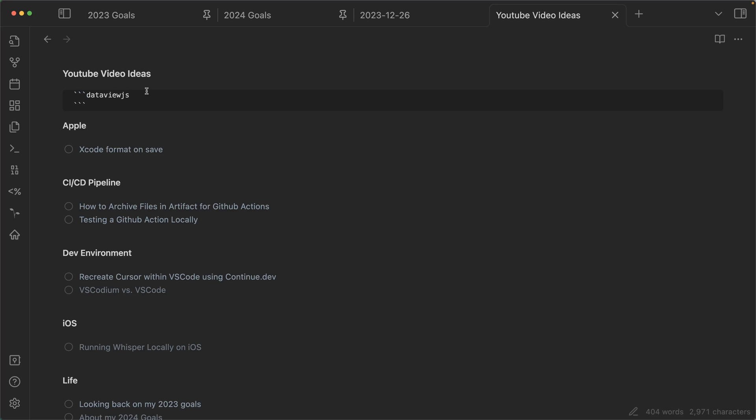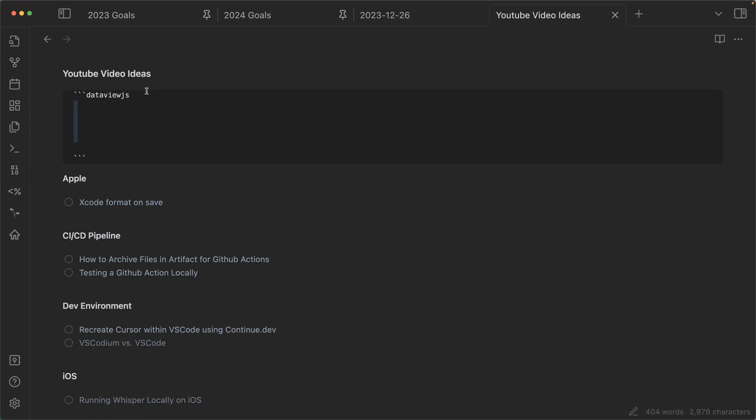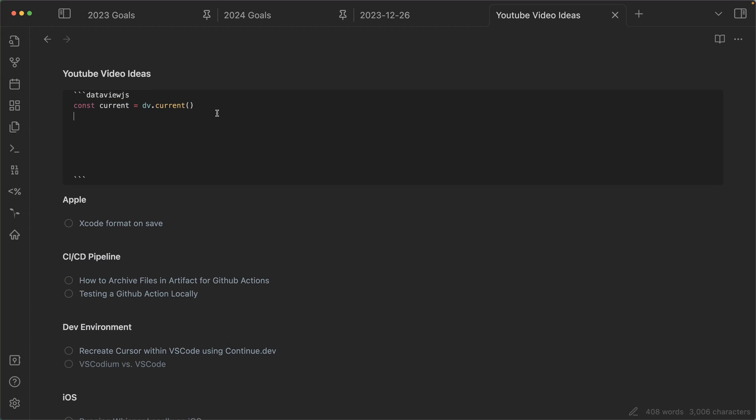So anyways, the first thing we're going to do is this dv.current. So dv is DataViews, it stands for DataView. And .current just gets the current file and all of the data that it provides.